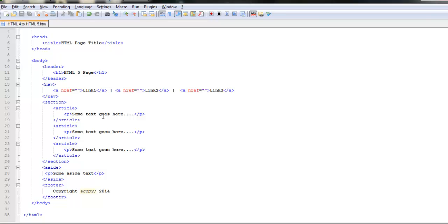Header where the header information goes, navigation where the page navigation goes, section which is further divided into articles, aside and the footer. I hope you would have enjoyed the tutorial. Catch you in the next one. Thank you for watching.